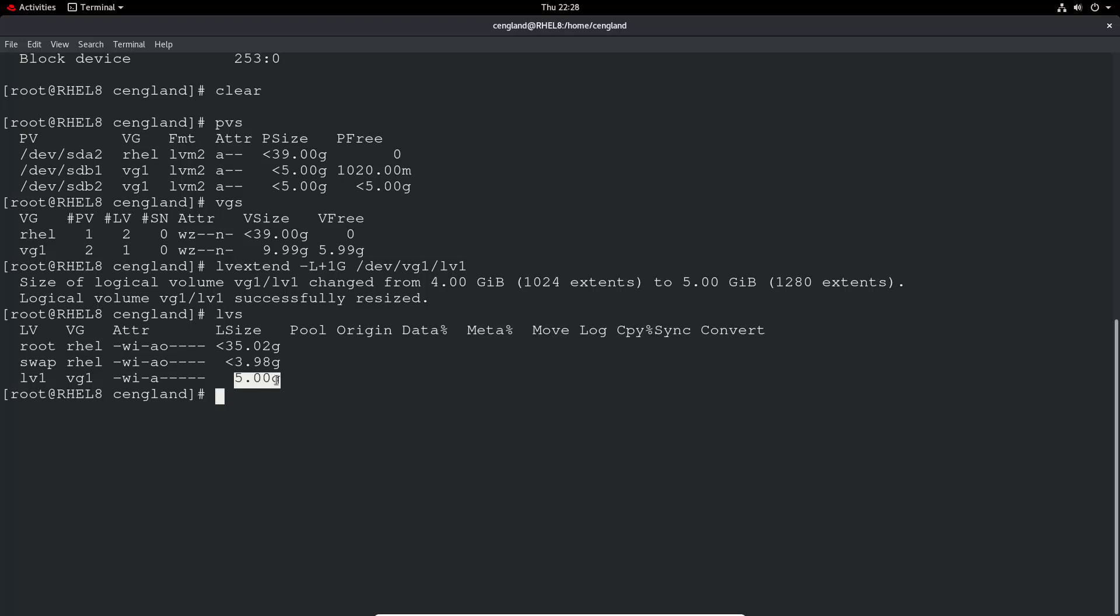Perhaps you've accidentally given too much space. You can actually shrink the logical volumes. So let's do lvresize minus L and then minus 1 gig for example, and dev vg lv1. Please note if you're using all five gigabytes and you're resizing it by taking away one gig, you're going to lose data. You've got to be very careful when you use this command and you've got to be pretty sure you know what you're doing.